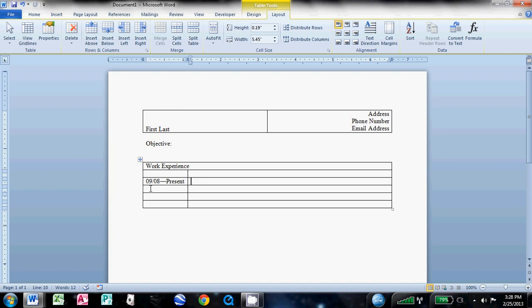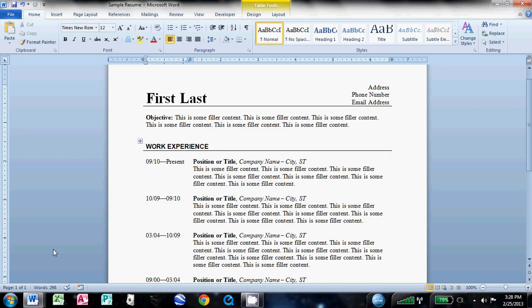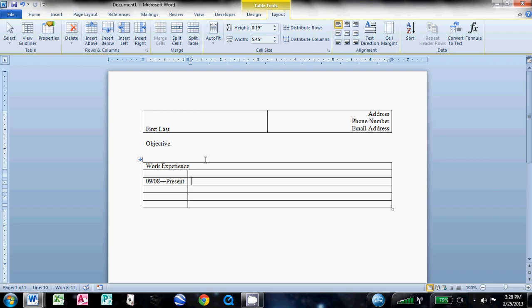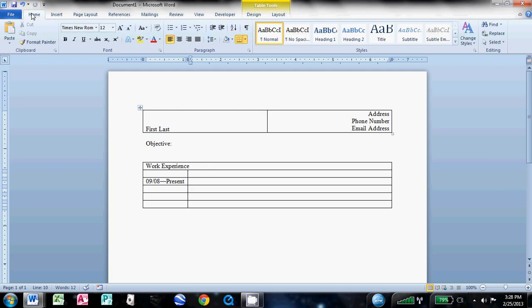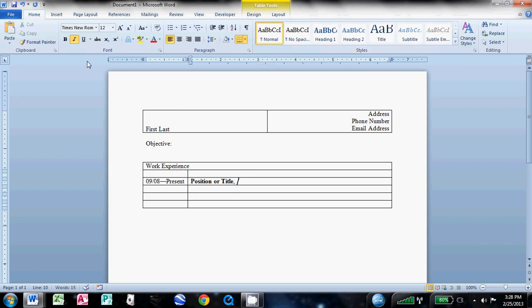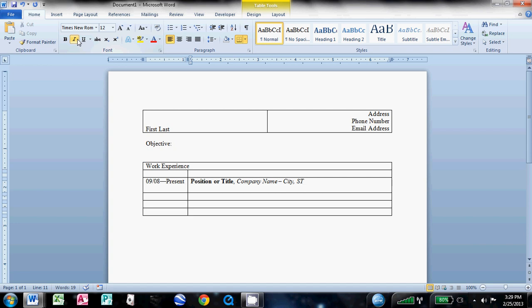And then over in this one, we're going to start putting in some information. So all I like to do is come up, click Home, click Bold, or you can Control-B, and type your position or title from that company that you worked at, get rid of bold, insert a comma and a space, and then italicize the font. Again that's up here in the font group under the Home tab, or you can just hit Control-I, and then you want to type the company name, space dash space, and then type the city and state, and then hit Enter, and get rid of italics.